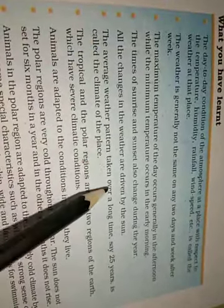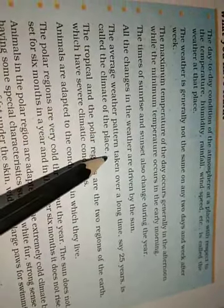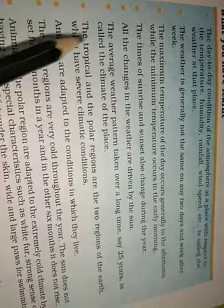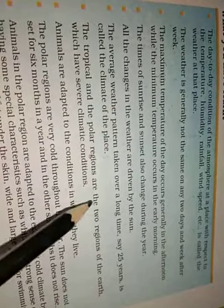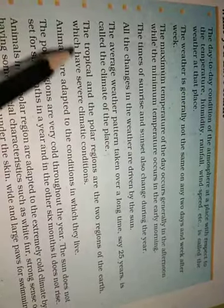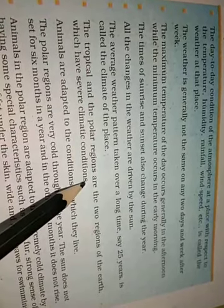The average weather pattern taken over a long time, say 25 years, is called the climate of that place. The tropical and polar regions are two regions of the earth which have severe climatic conditions.